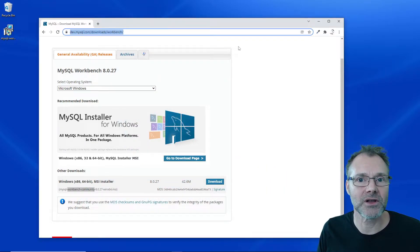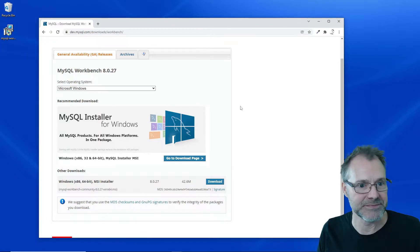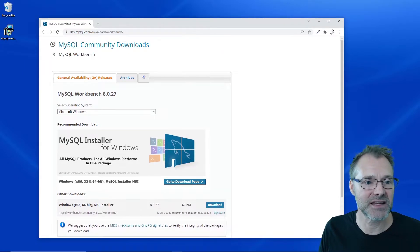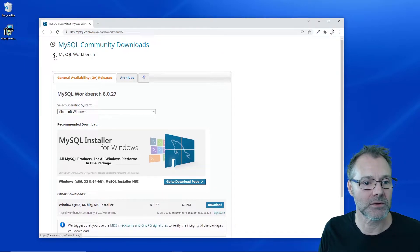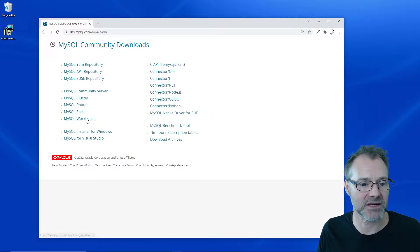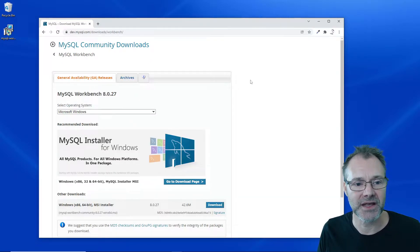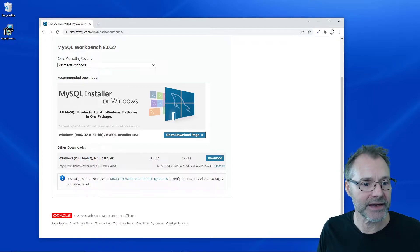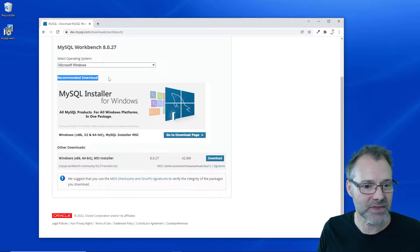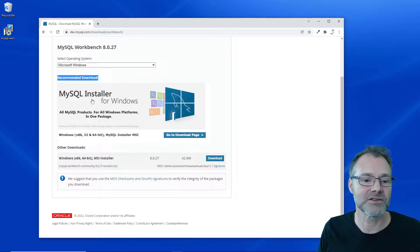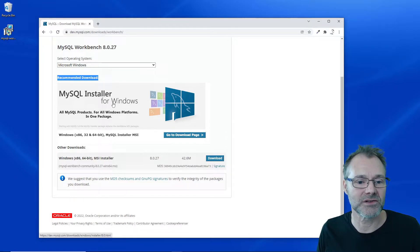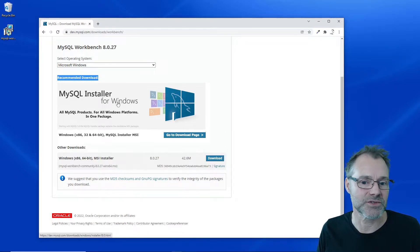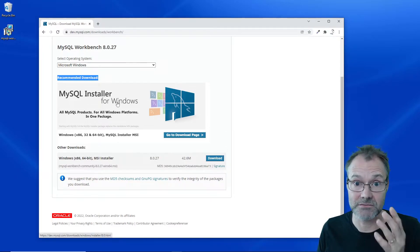I'm here at the download page and I have selected MySQL Workbench among all the different downloads. We can note that they recommend downloading the MySQL installer for Windows which seems fair, but it has all the MySQL products in it. That is a good installation program.